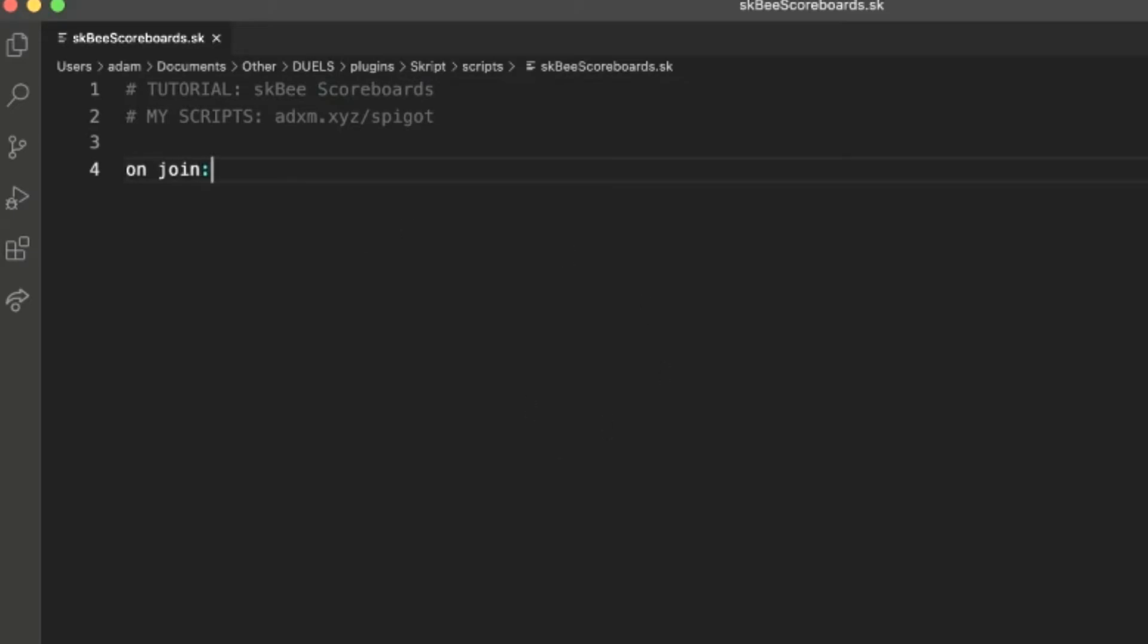We are going to just be using the on-join event and doing it there instead of a function. A function would be better, but we don't need to do that for this tutorial.